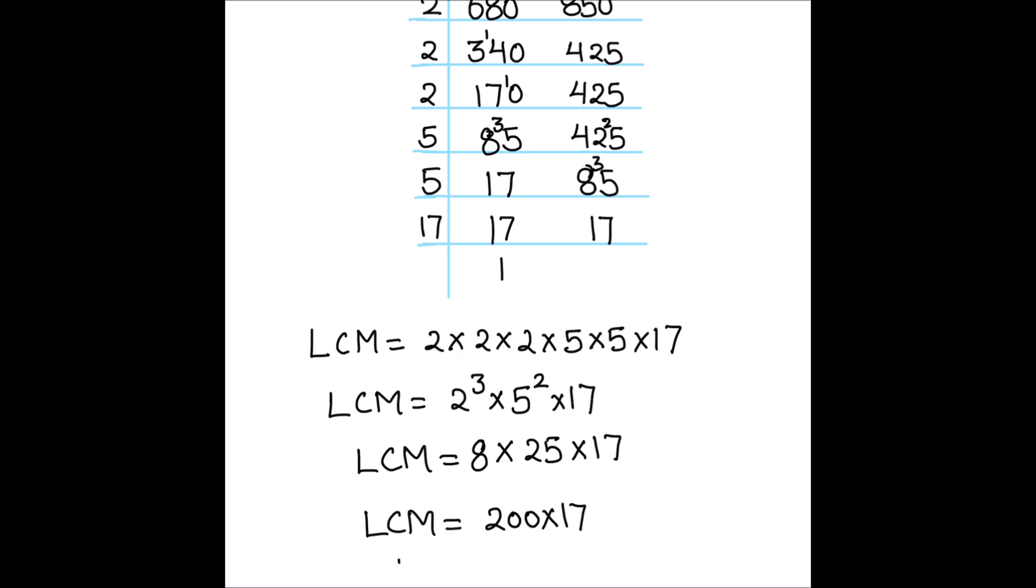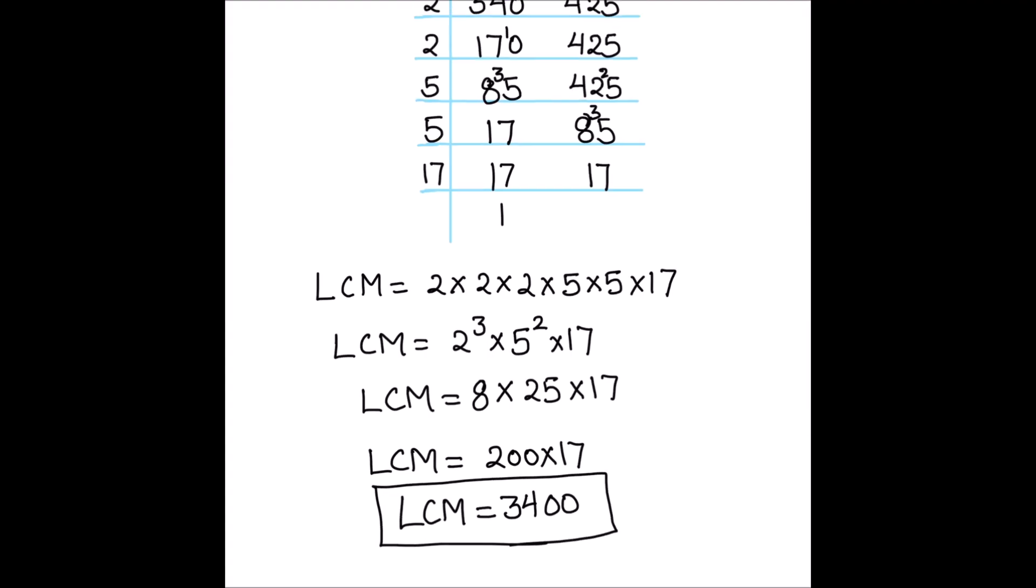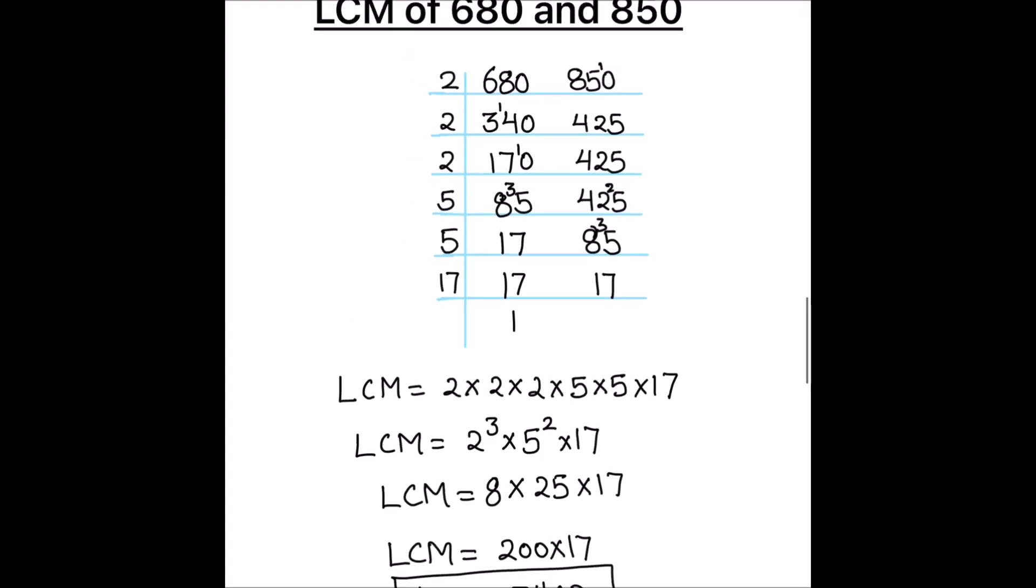So, LCM will be 17 times 2 is 34 and 0, 0. So, 3400 is the LCM of the two numbers 680 and 850.